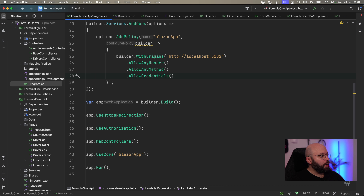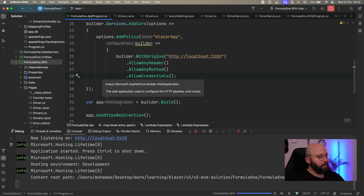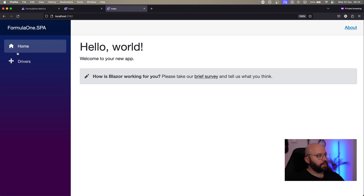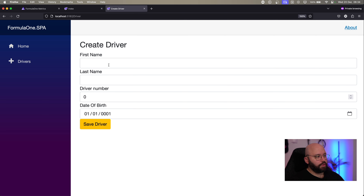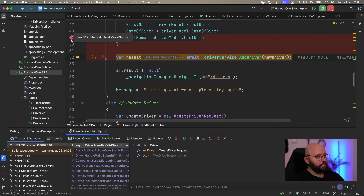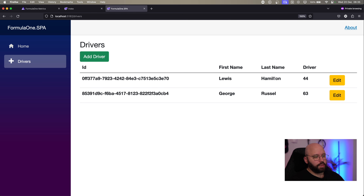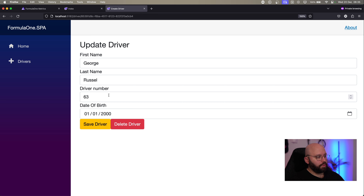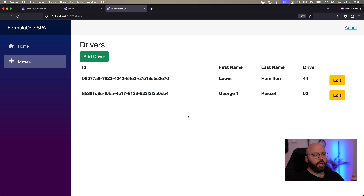Let's run both applications and see them working together. I'll run my API in debug mode, and now my SPA application in debug mode as well. In the web browser, I have my drivers listed. I can delete a driver, add a driver — George Russell, number 63, year 2000, save driver. It works. All the CRUD operations are functioning, but right now I don't have any of the telemetry or observability. Now we're going to update this application to have that.